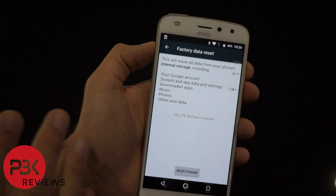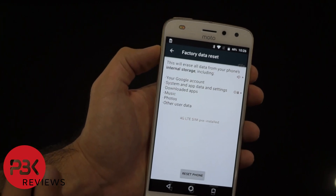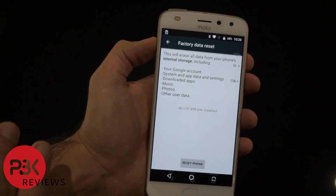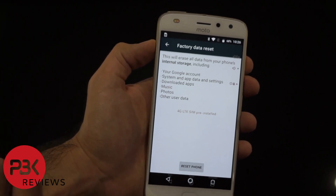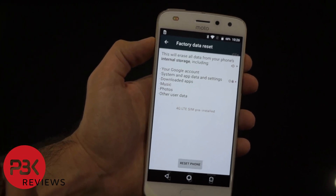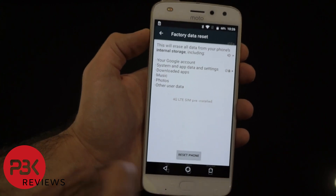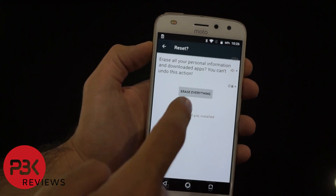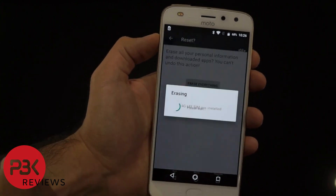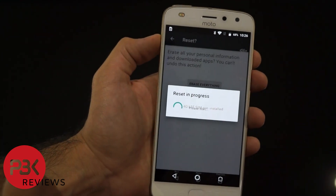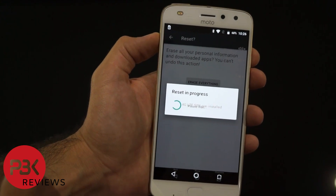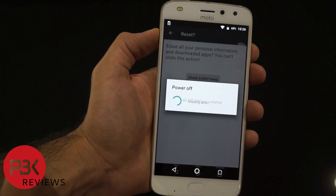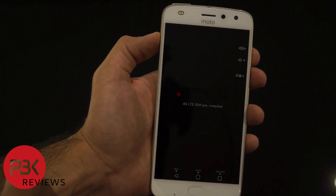Now before you reset your phone, keep in mind this will erase everything on your phone — any pictures, any data you have — so make sure you back that up first. Hit Reset Phone, erase everything, and it's gonna do its thing and erase the whole phone and set it back to factory settings.